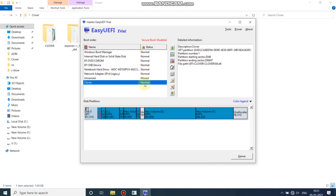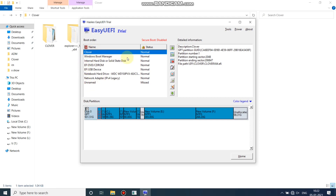Now the Clover boot entry is added. It's time to shift this boot entry to the first position. As you can see, it has shifted to the first position.